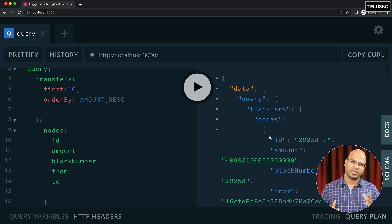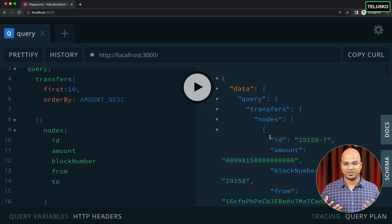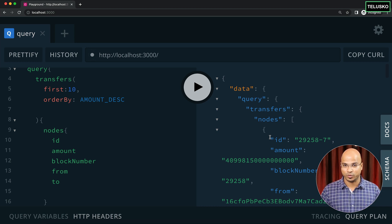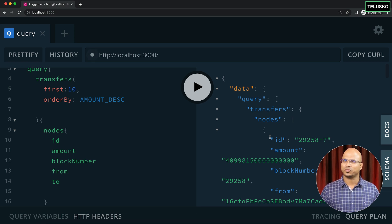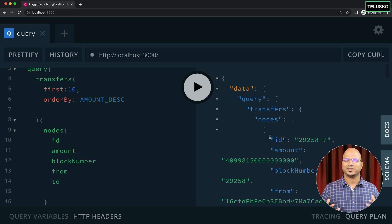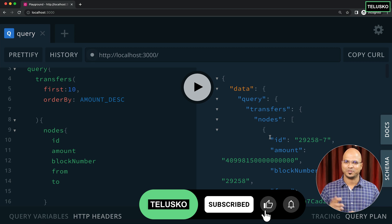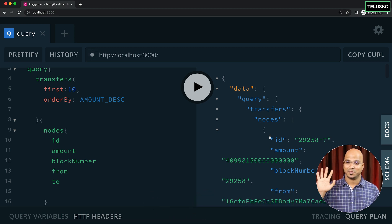So that's how you track events — specifically transfer events — using SubQuery Network. In the earlier videos we covered blocks; this time we covered events. Let me know in the comments how much you're enjoying this series, and practice it yourself — every new technology makes you smarter. Don't forget to subscribe!